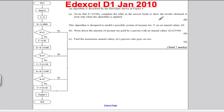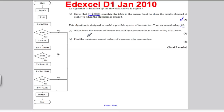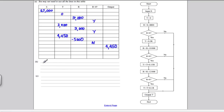The algorithm is designed to model a possible income tax T on an annual salary S. Write down the amount of income tax paid by a person with an annual salary of £25,000. You put in S is 25,000 and got out T in your output, so the income tax is therefore £4,450.